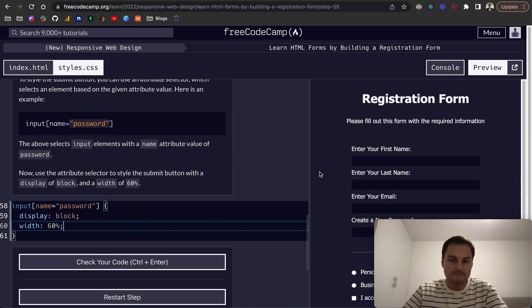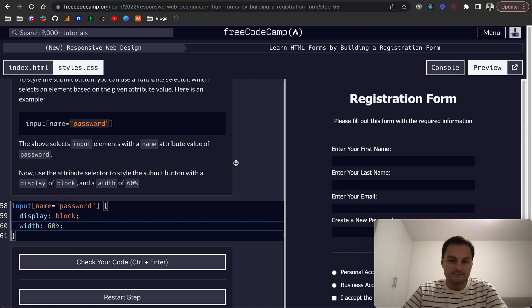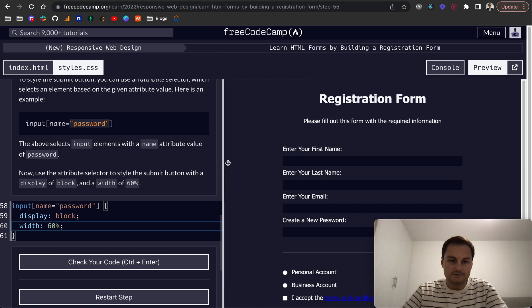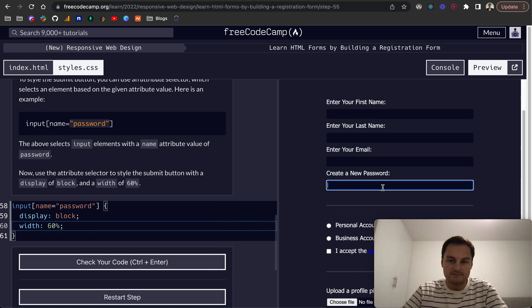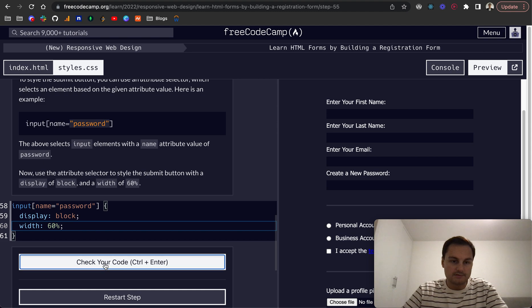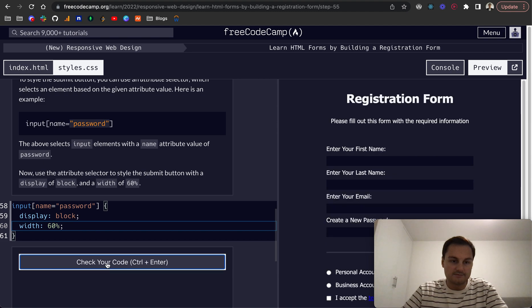Like so. And is that our input password? Let's check that code.